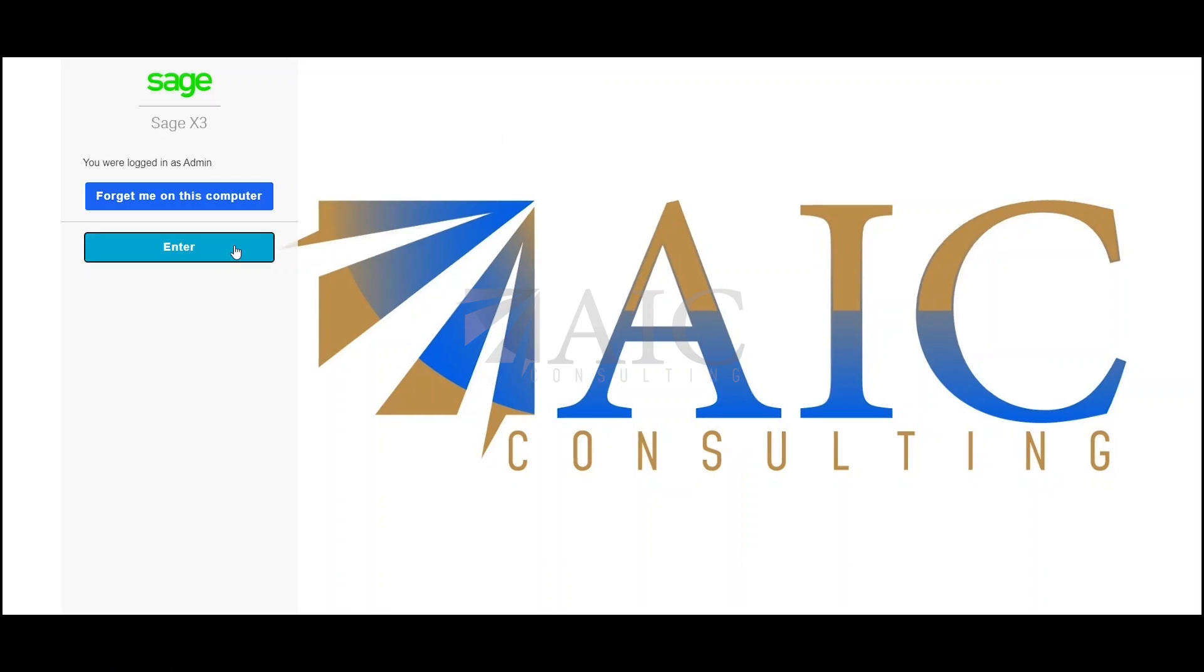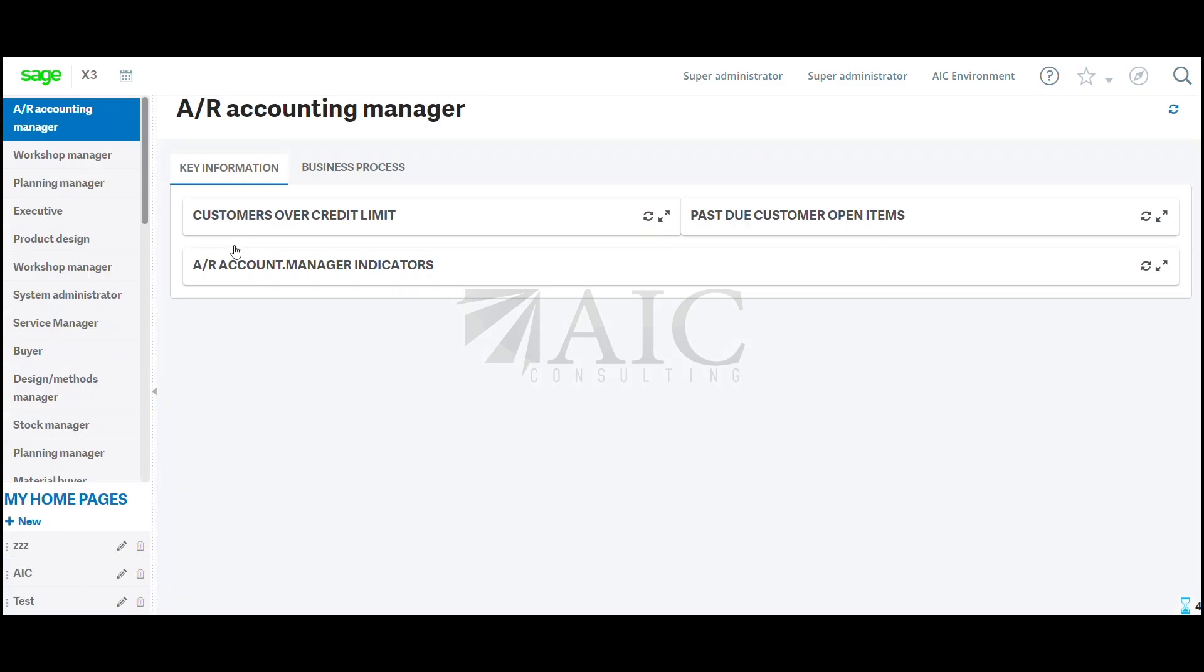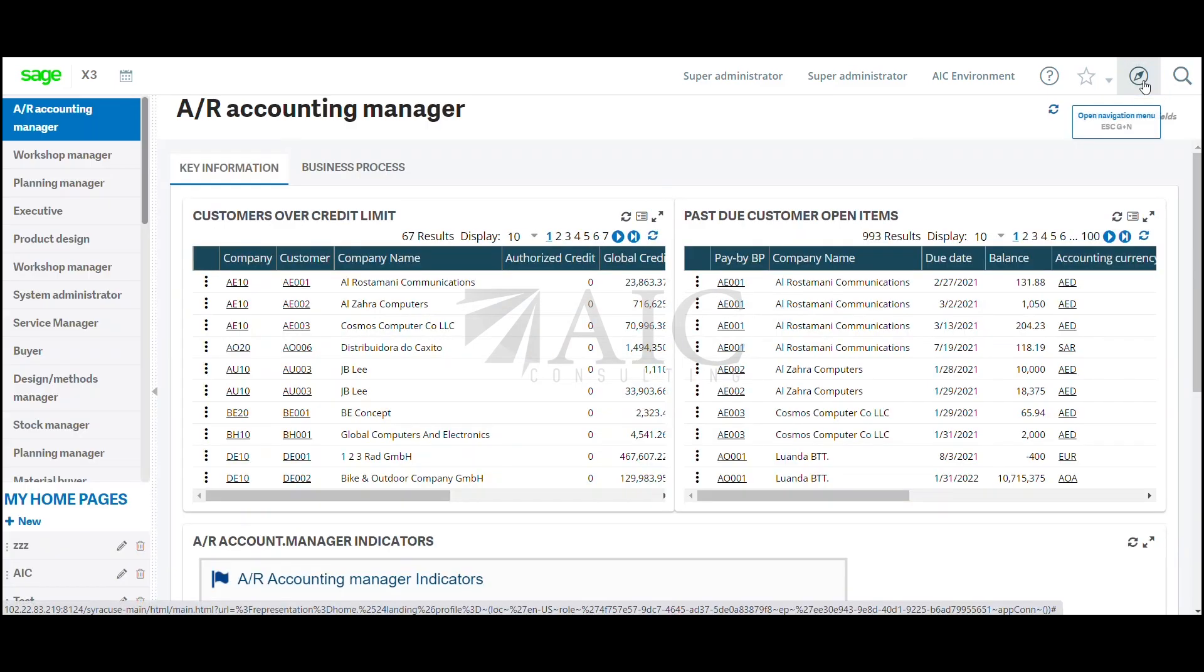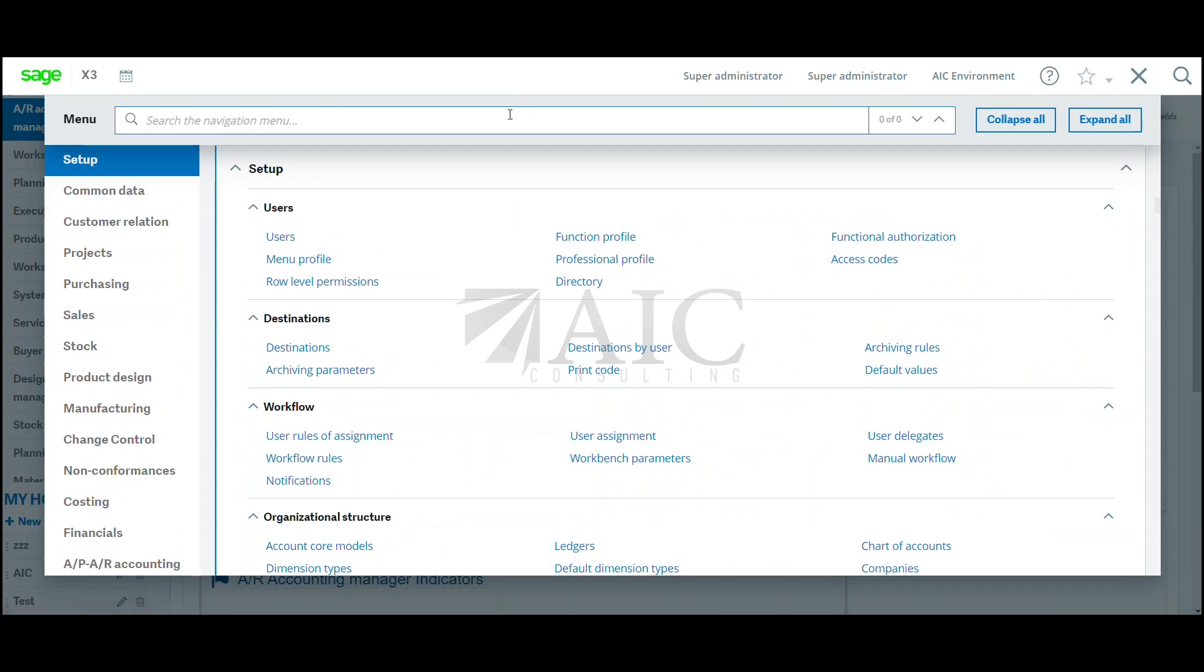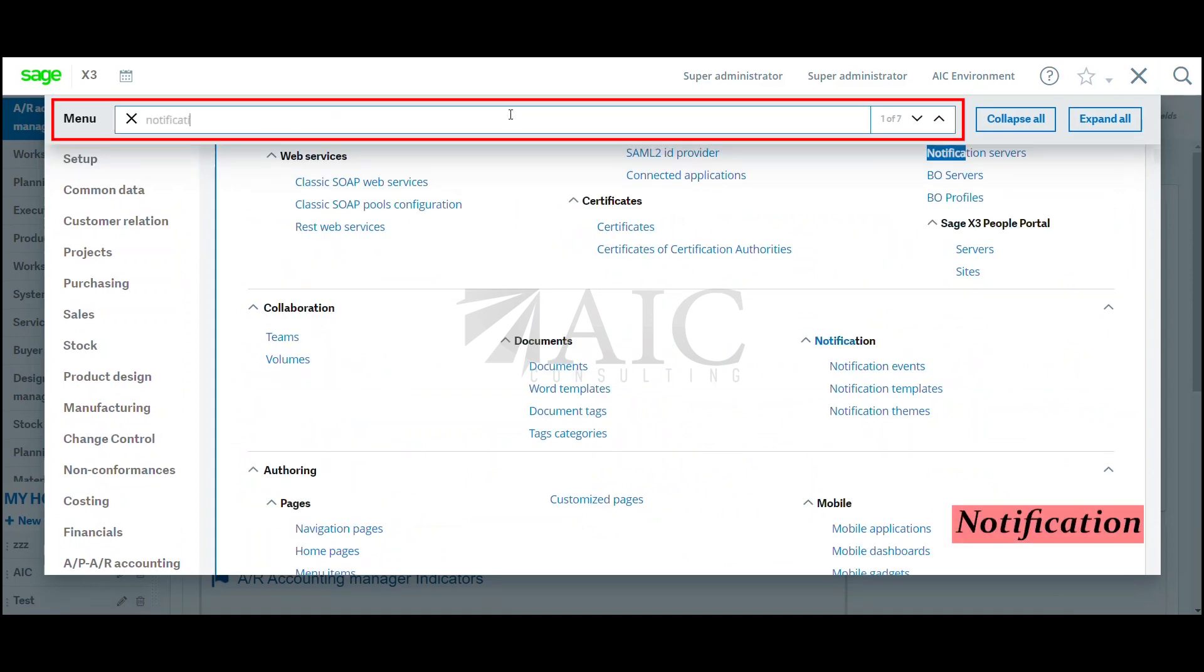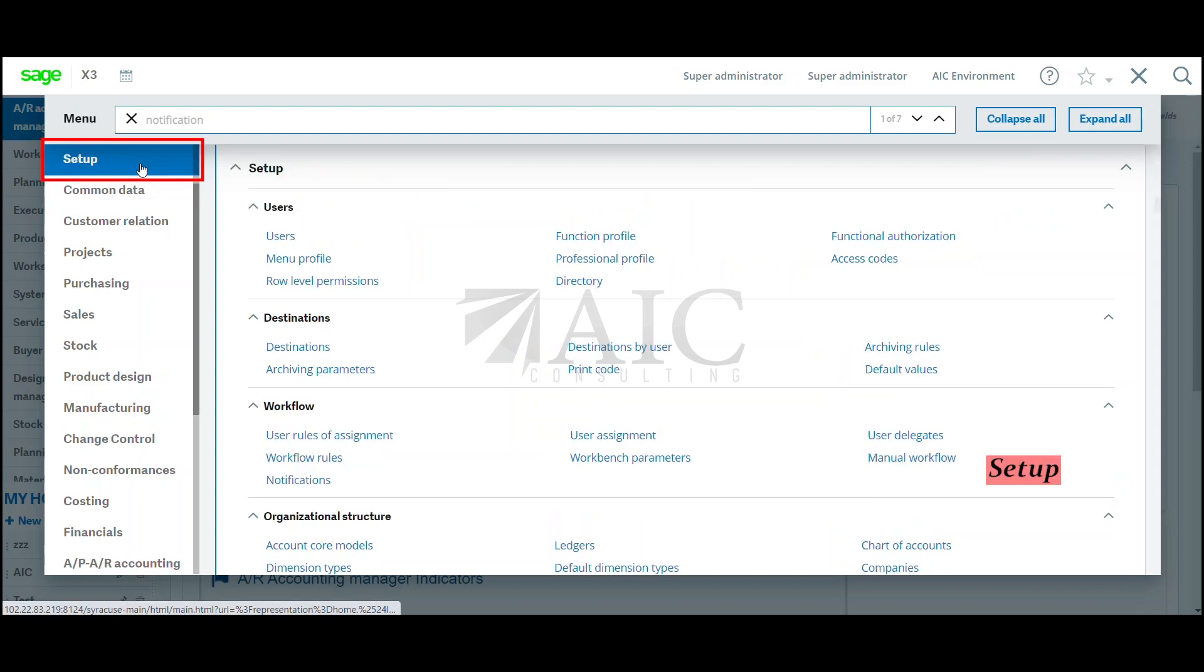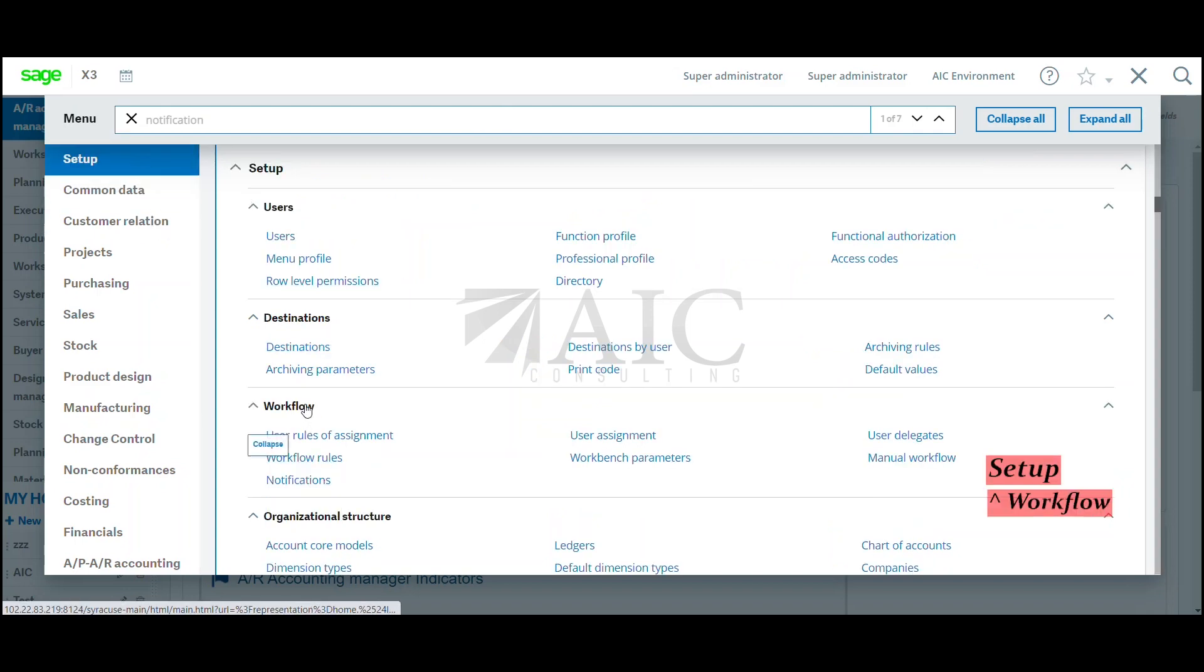We will login to Sage X3. I'm going to click on my navigation menu and search for the word notification. Now under setup, workflow, notification.